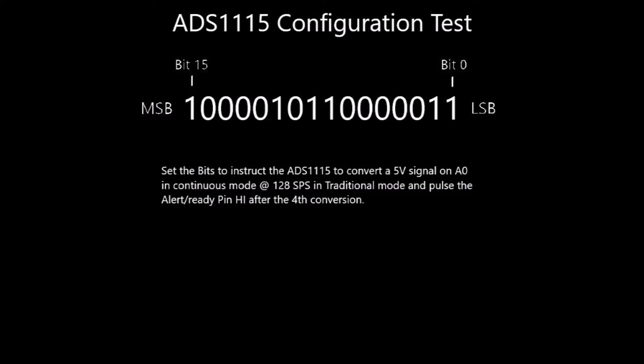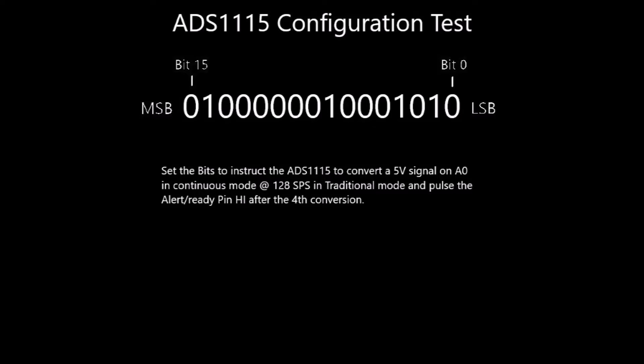Now let's look at an example of setting the bits. We'll instruct the ADS 1115 to convert a 5-volt signal on input A0 in continuous mode at 128 samples per second in traditional mode, pulsing the alert ready pin high after the fourth conversion. Pause the video now to see if you can decipher how the bits should be set, then resume to check your answer.